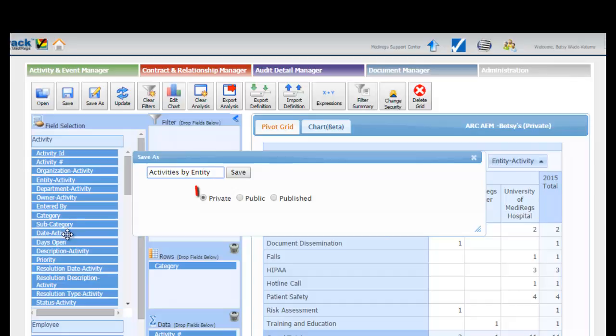Private reports are only accessible by the user that created and saved them. Public reports are accessible by all users.